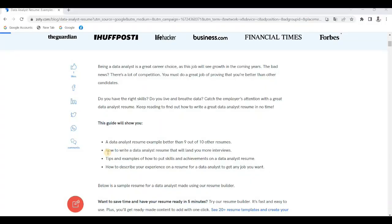Hi guys, in this video we will talk about data analyst jobs and how to create the resume. We will talk about the main skills that experienced candidates need.